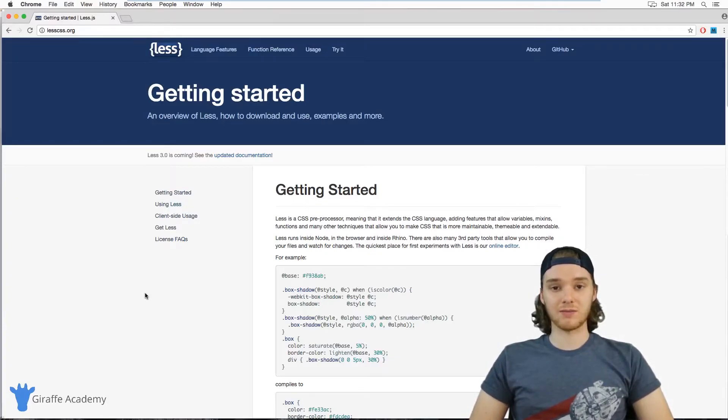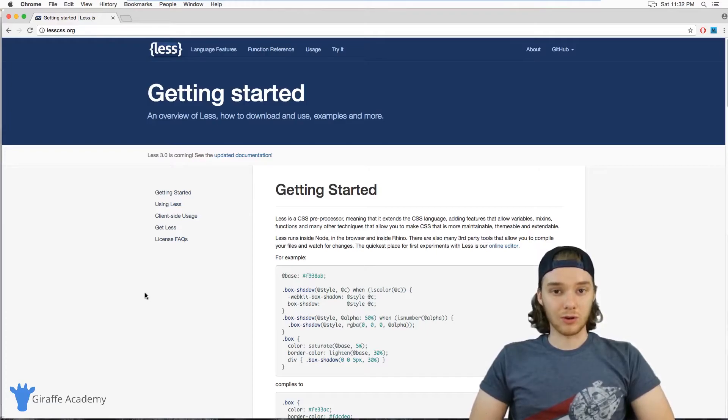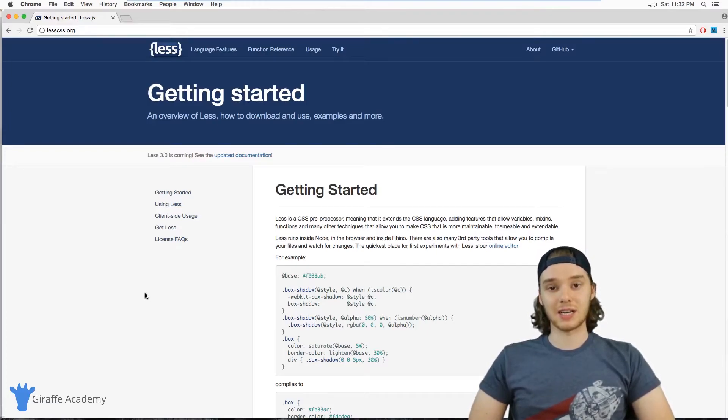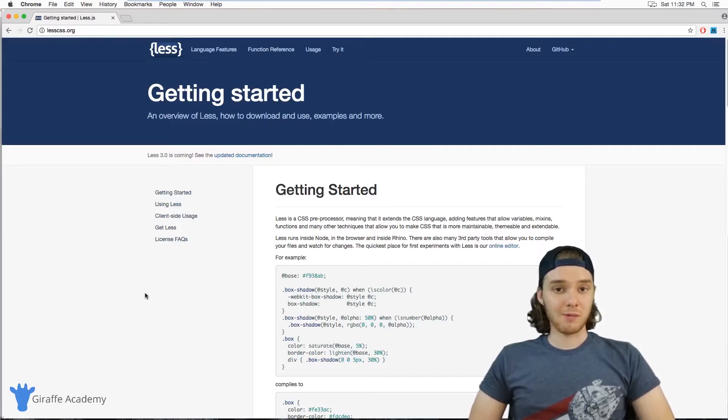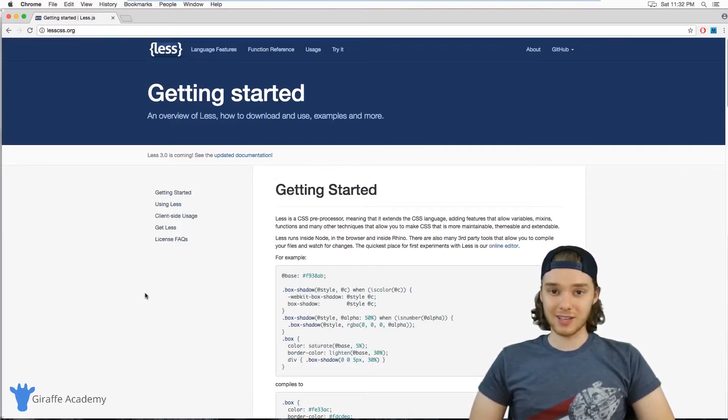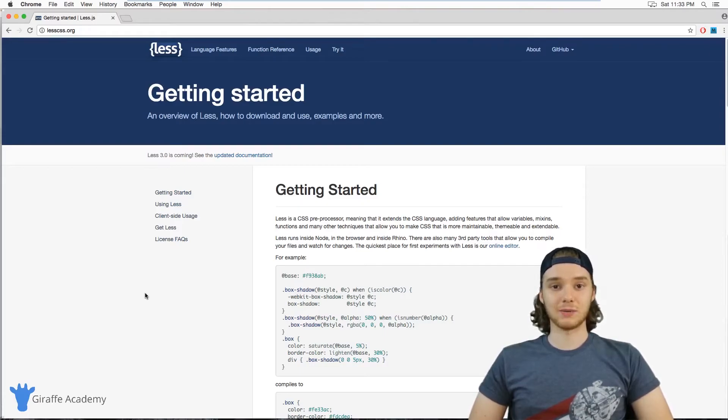Less is super lightweight, it's really easy to use, and there's some really awesome features that once you start learning how to use them can seriously increase your CSS workflow. So come along in this course. I'm going to teach you everything you need to know to get started. By the end of this course, you'll be using Less and you'll be able to implement it in all of your HTML projects.